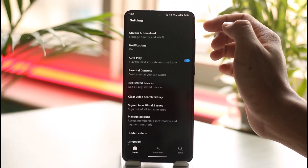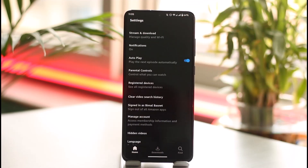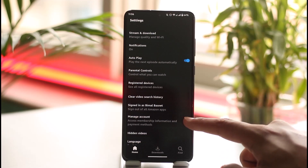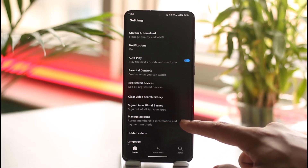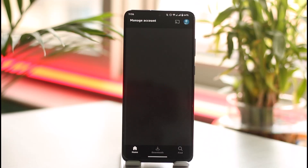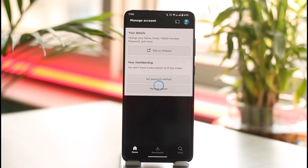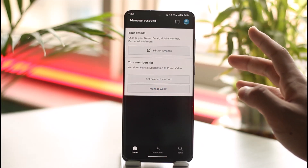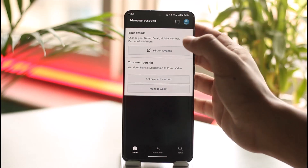Then I need to tap the gear icon from the top right, and you will see this type of interface. From here, simply go to the option known as Manage Account. Once you come to the Manage Account option, you will see this type of interface again.